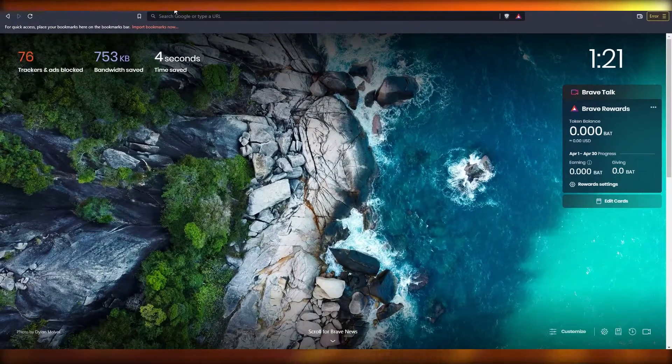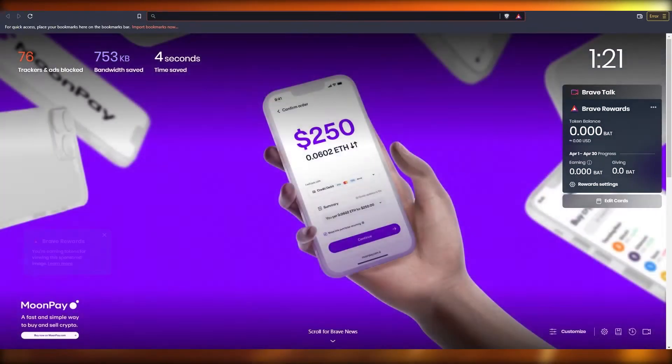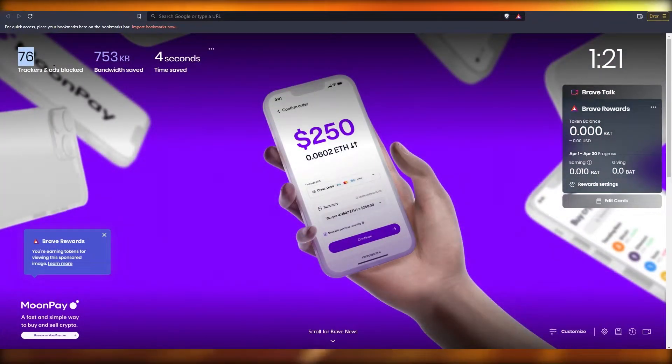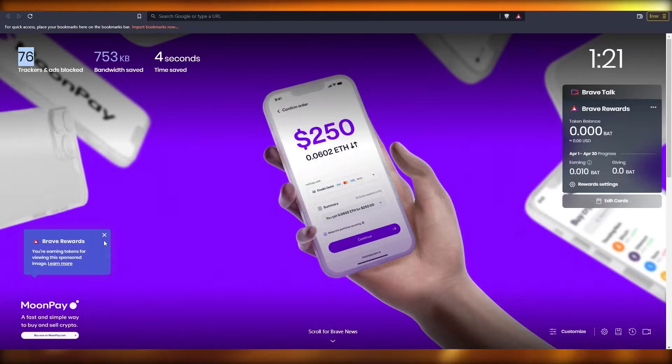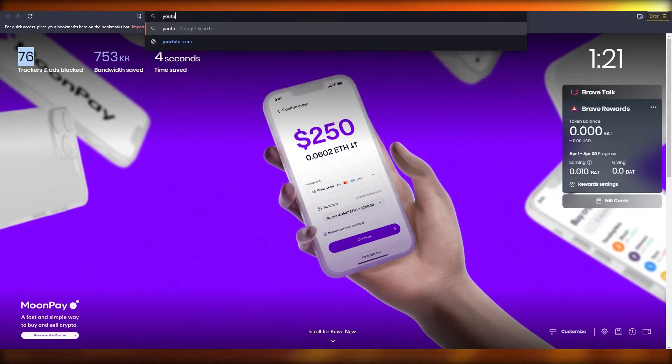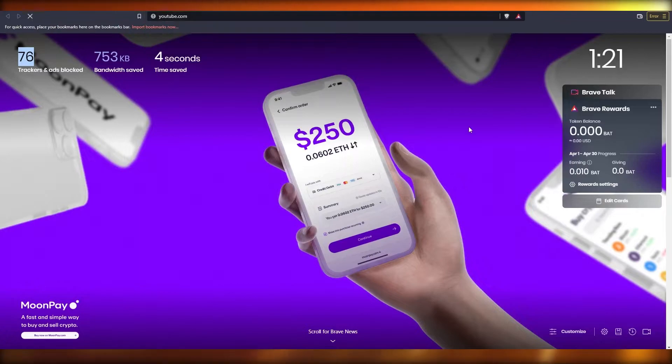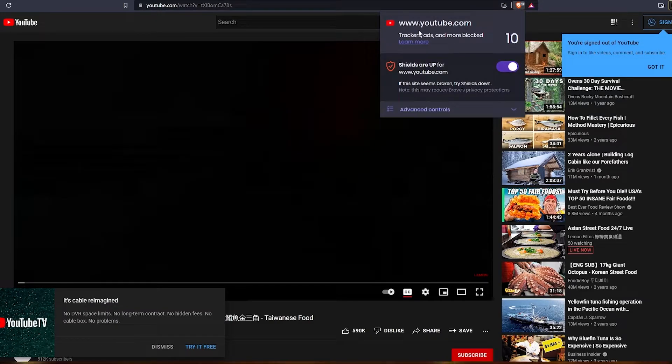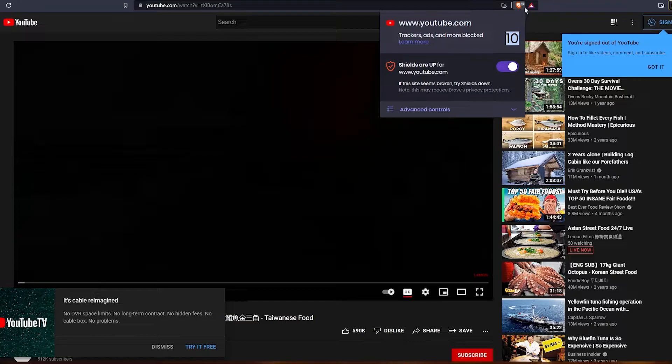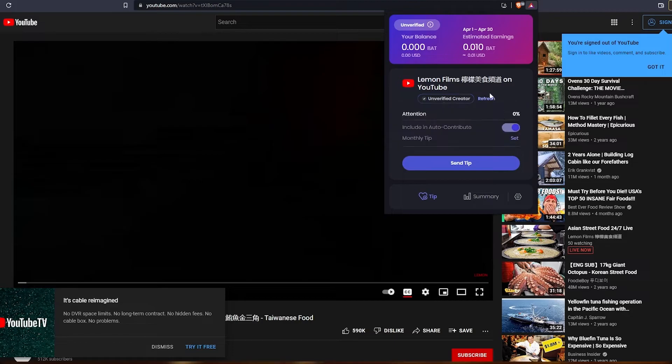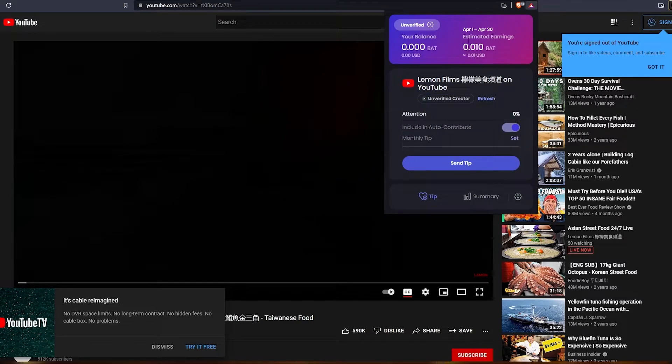So that's pretty much it. Over here, for example, if I go over to YouTube, as you can see already 76 trackers are blocked and I saved like four seconds. If I come over here and go to YouTube, let's go ahead and play a video. Boom, there we go. Over here as you can see trackers and ads are 10 out of 10, and over here we have zero ads right now.